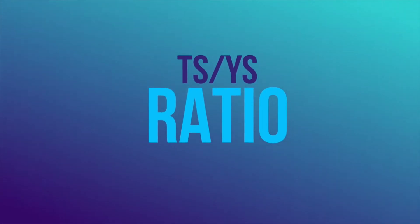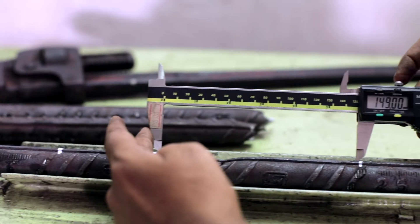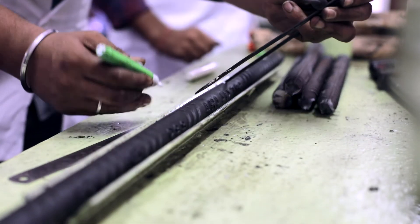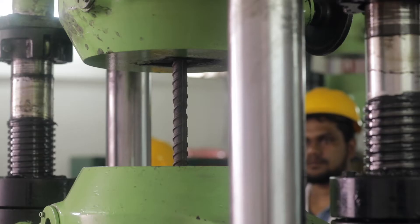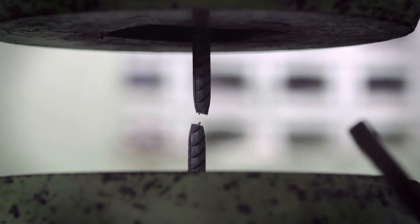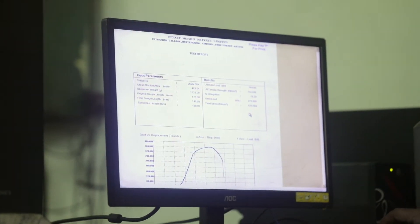TS/YS Ratio: This is the ratio between tensile strength and yield strength. Just as tensile strength shows the maximum physical stress the steel can bear, yield strength shows the point when the steel stops behaving elastically when physical stress is applied, without losing its form.